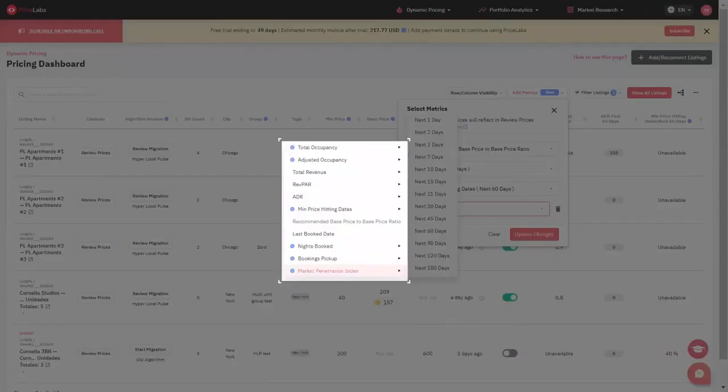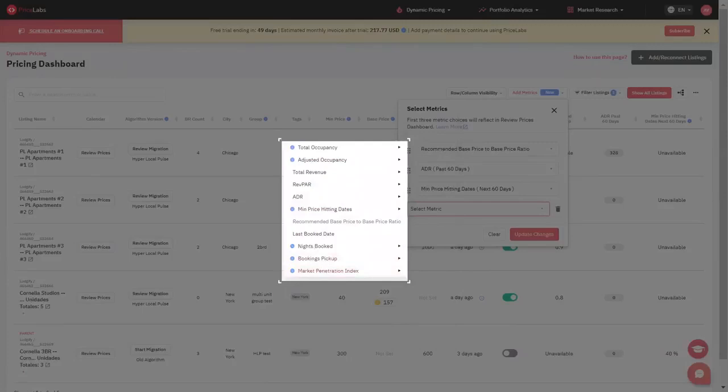The different metrics are: Total Occupancy, Adjusted Occupancy, Total Revenue, Rev Par, ADR, Minimum Price Hitting Dates, Recommended Base Price to Base Price Ratio, Nights Booked, Bookings Pickup, and Market Penetration Index.